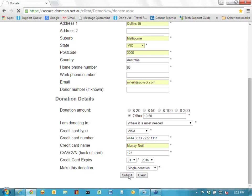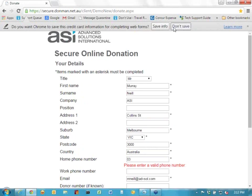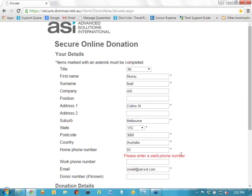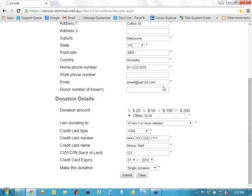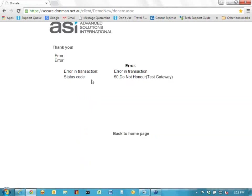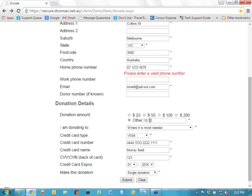This is actually going to give me an error message. It came back with a status code — not a particularly meaningful one because it's only produced from the test gateway. So if I just go back now and make it $10 instead, I'll try again. A lot of these fields, especially the required ones, will give you an error message if something is wrong.